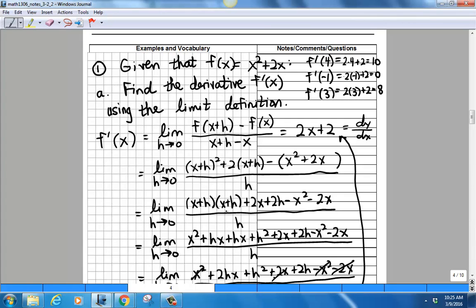Before we get to the shortcuts, let me finish an example from last time. We had the function f(x) = x² + 2x, and we found its derivative — also called the rate of change function — is f′(x) = 2x + 2. We derived that using the limit process. The alternate Leibniz notation for this is dy/dx.